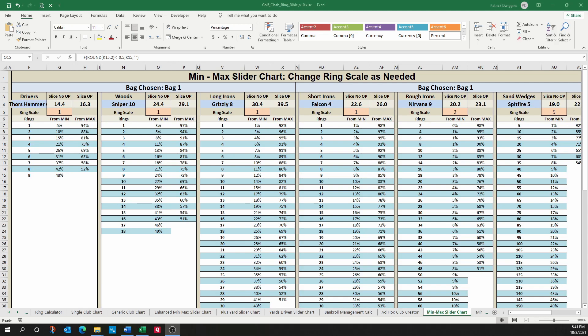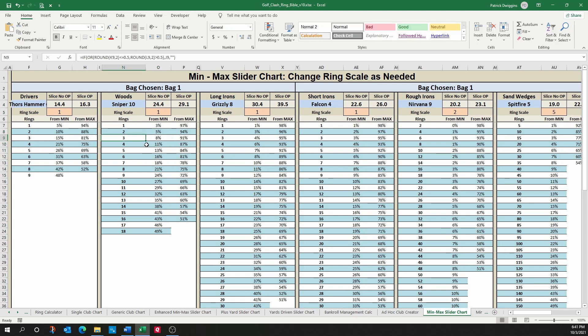For those of you who've used the current version, this sheet should look very familiar to you. This is a great way to get slider percentages when you're either moving up from minimum position or down from maximum position based on a certain number of rings.